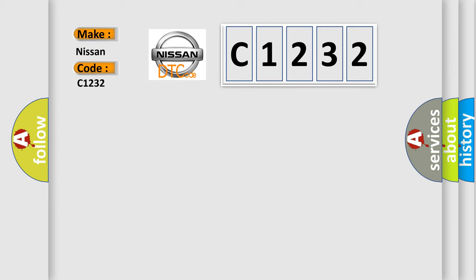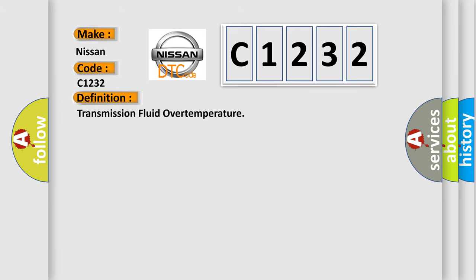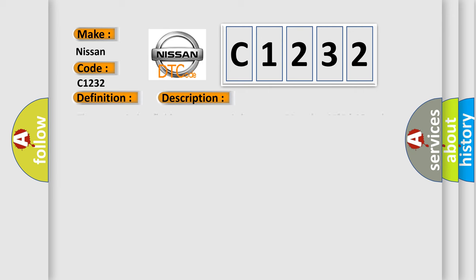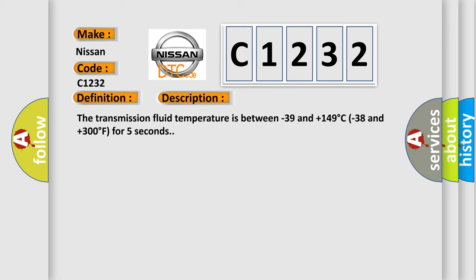Nissan car manufacturer. The basic definition is transmission fluid over temperature. And now this is a short description of this DTC code.